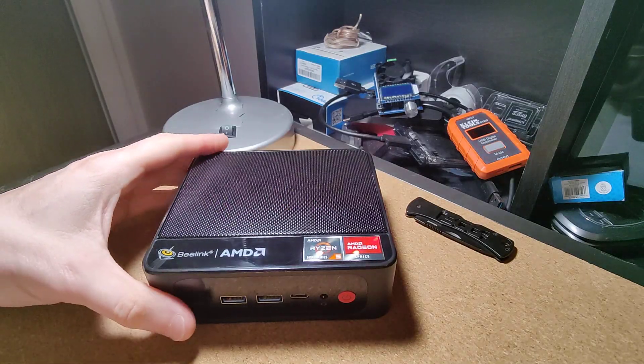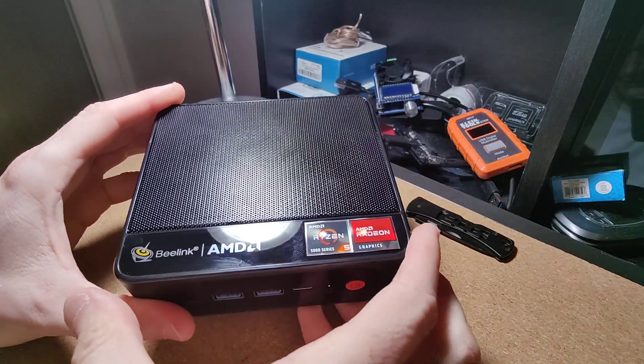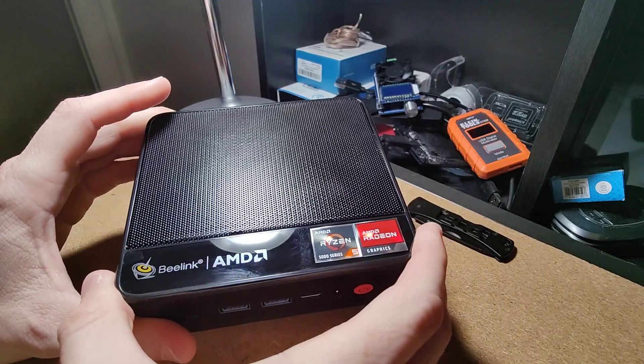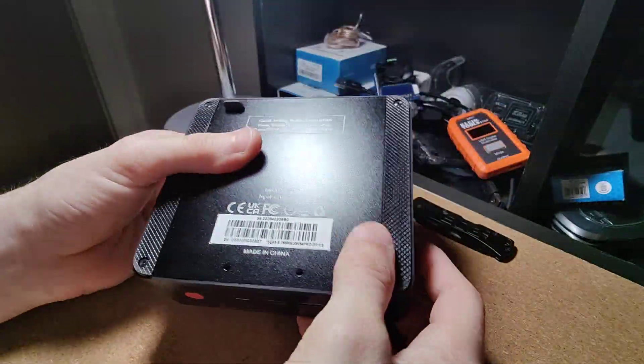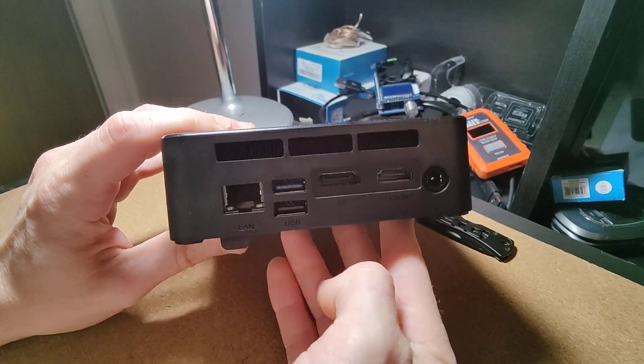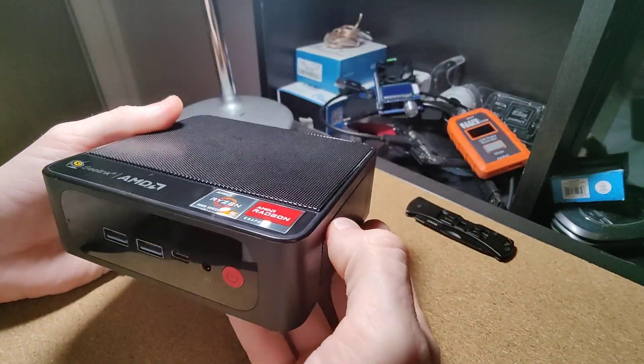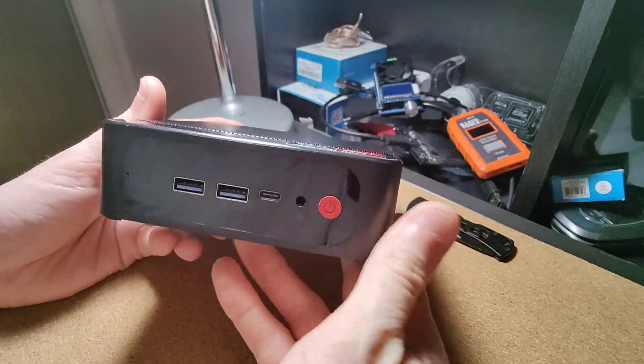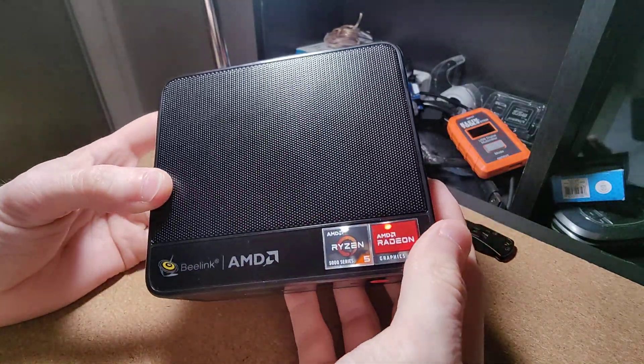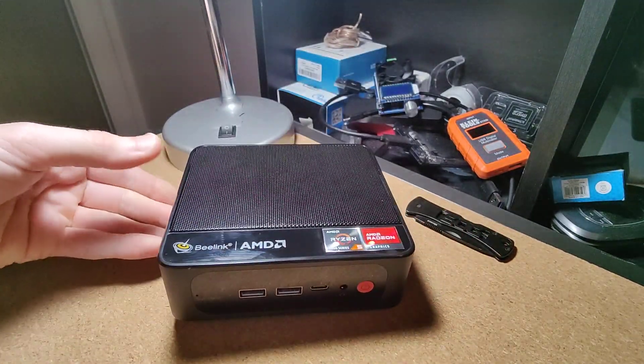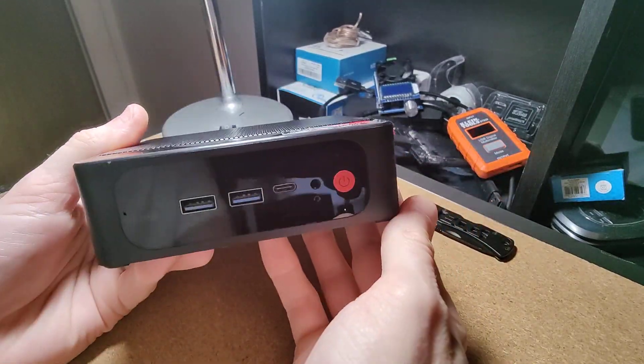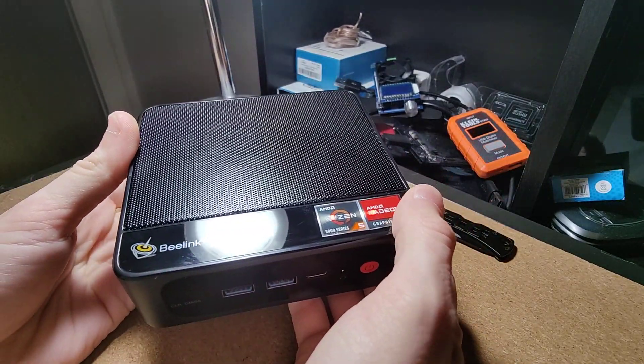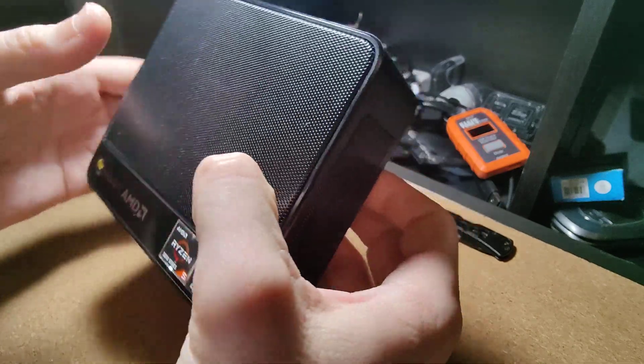All right, so here we have the B-Link SER series mini PC. I bought this for a client so he can remotely watch his security cameras for his business. He could hook it up to his TV, and this worked out perfect because it was small enough to fit behind his TV and you just mount it back there.